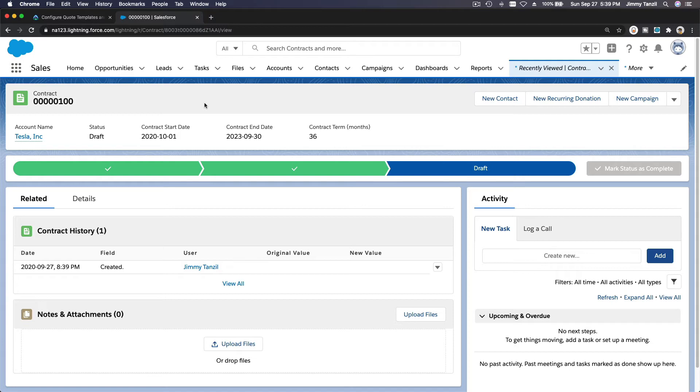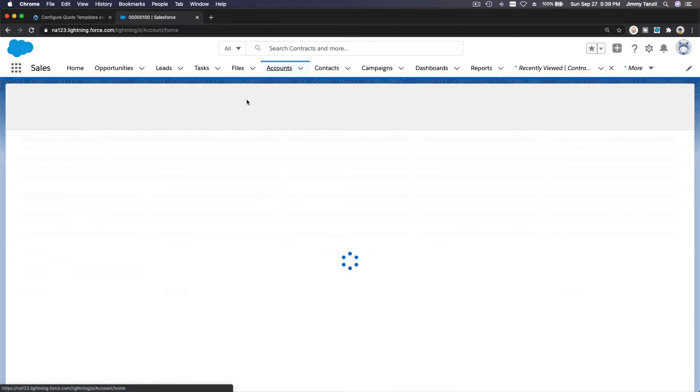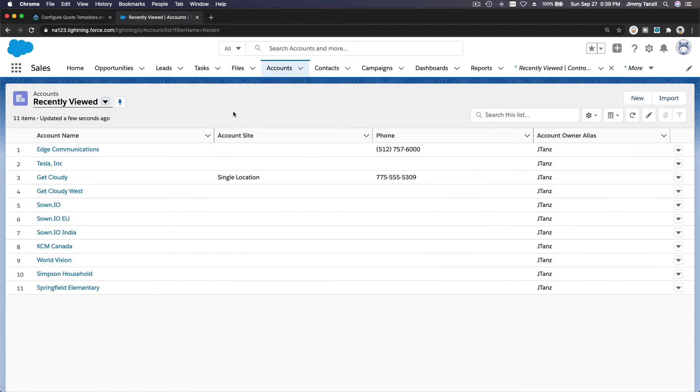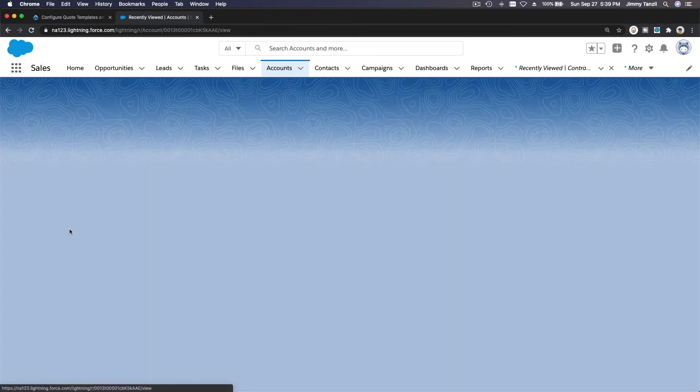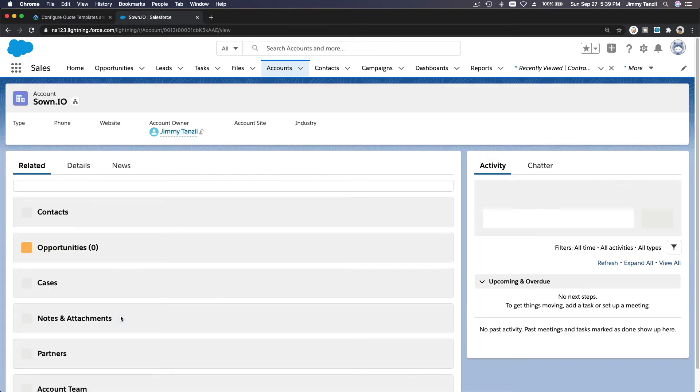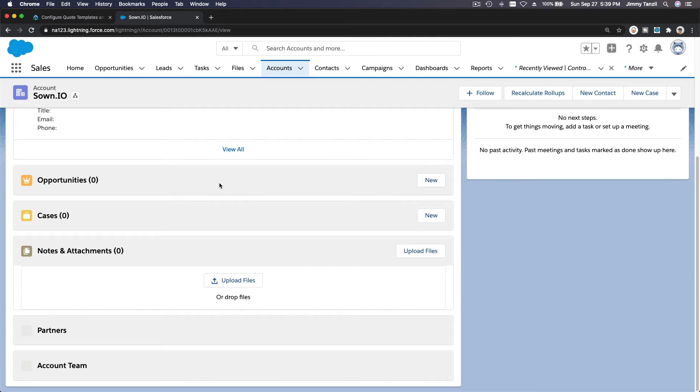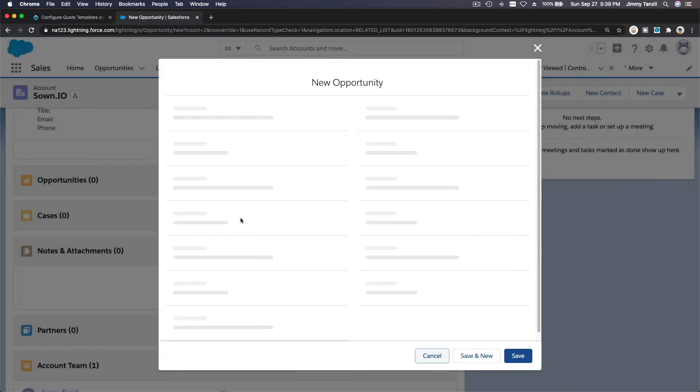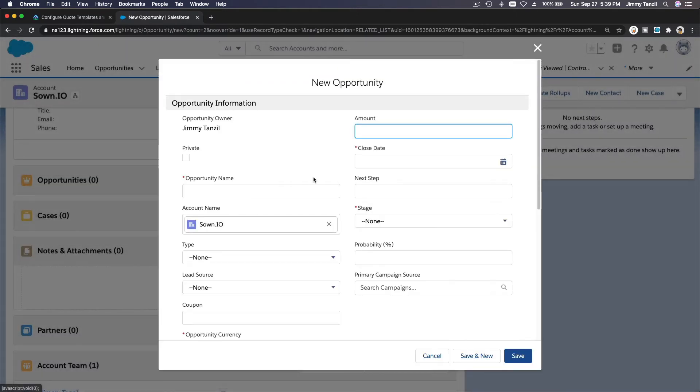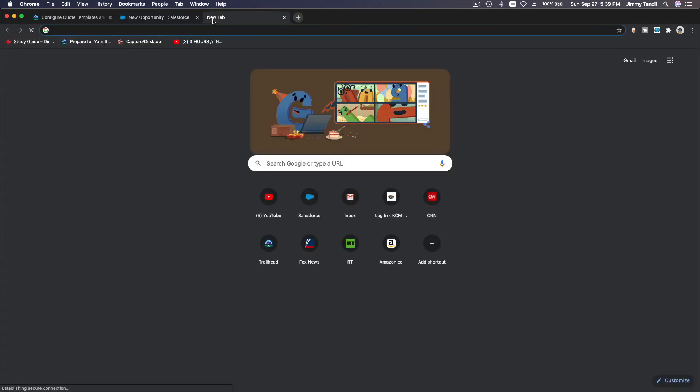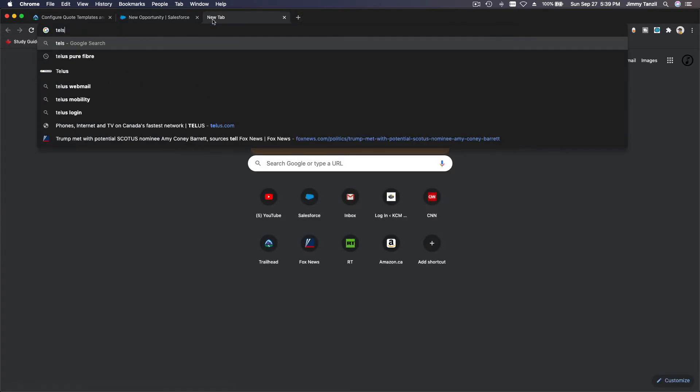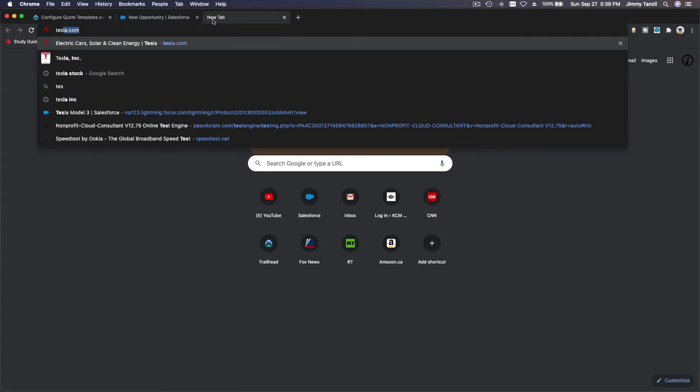Now, let's make things up. This is just made-up things. I'm going to create an opportunity for an account—let's say Zion IO. We want to lease a Tesla car for 36 months. So let's create an opportunity. I don't know how much it costs. Let's check out tesla.com.